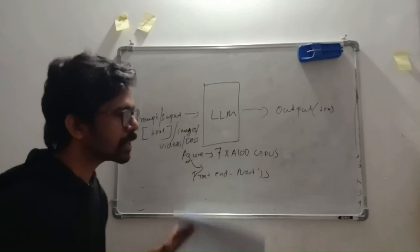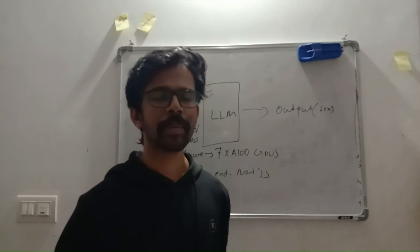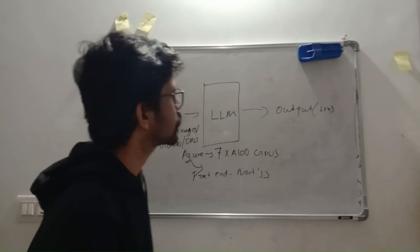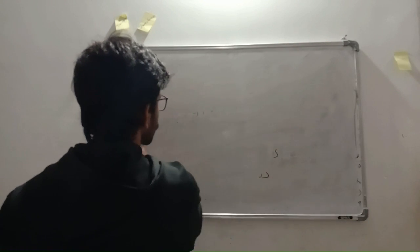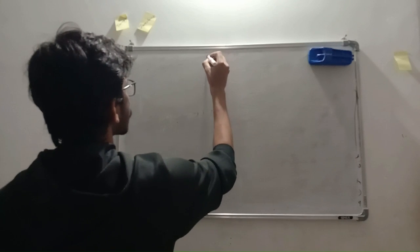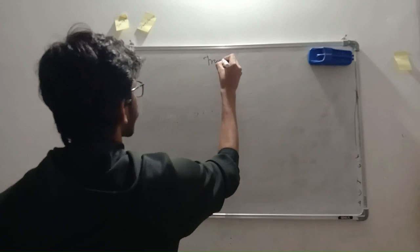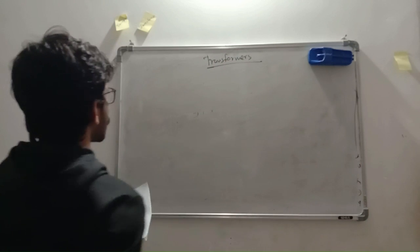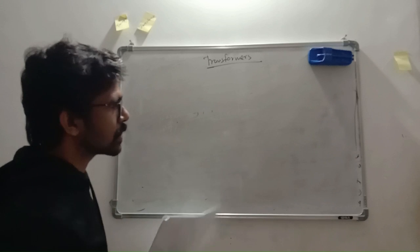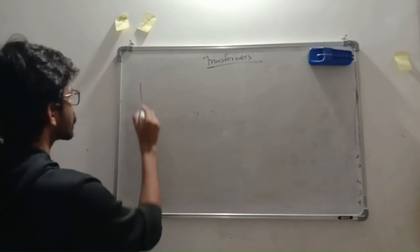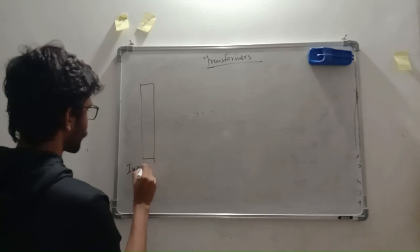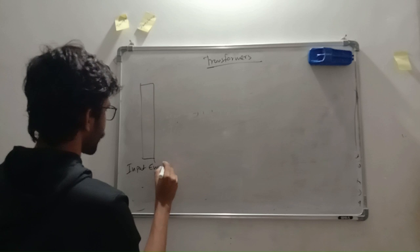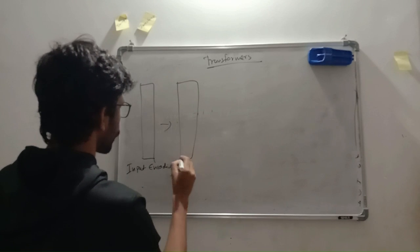So this is the overview of ChatGPT. Next we will be going for the architecture of transformers. Let's begin by saying there are six layers in our transformers. First, the input encoding. Second, position encoding.